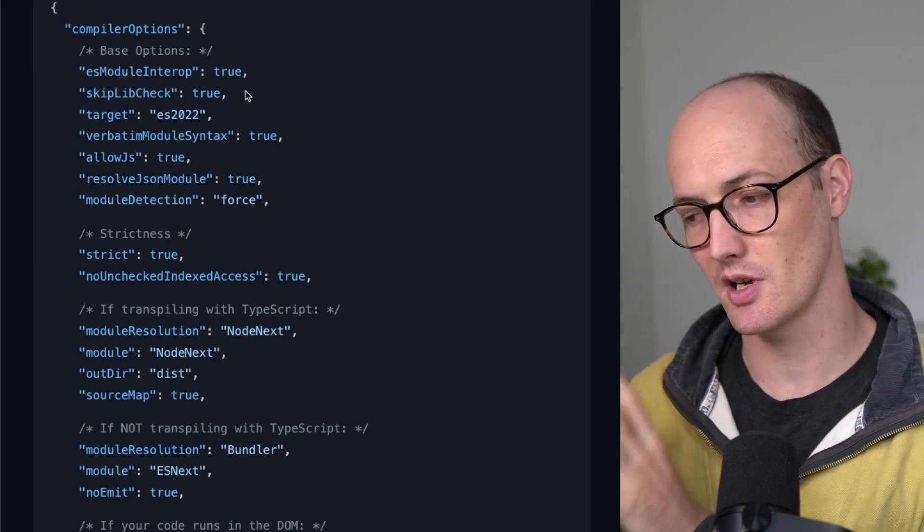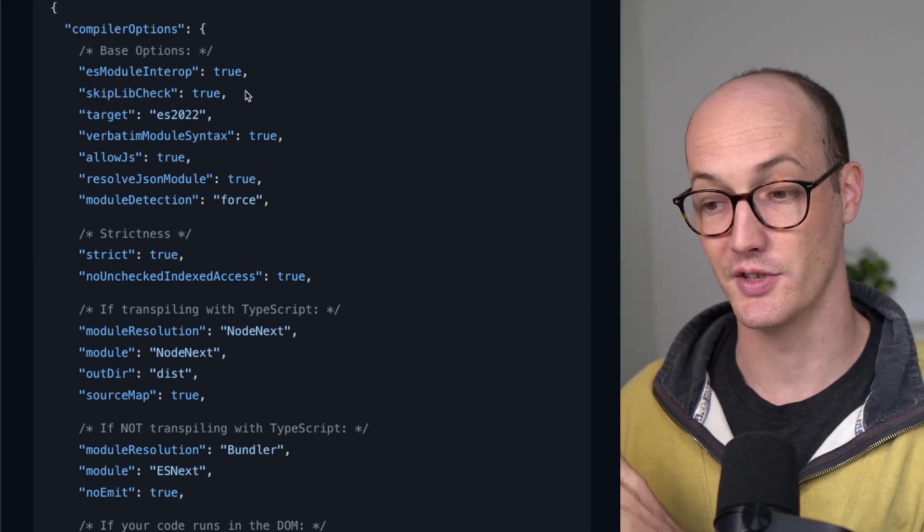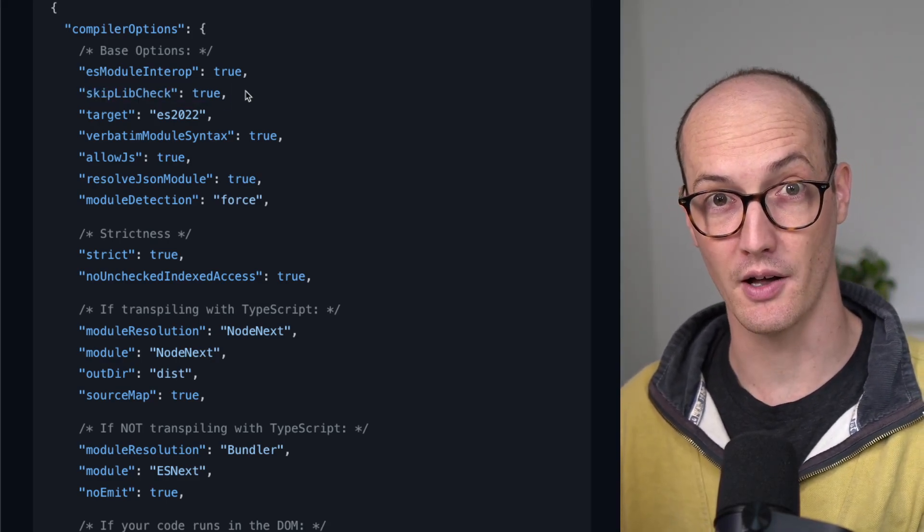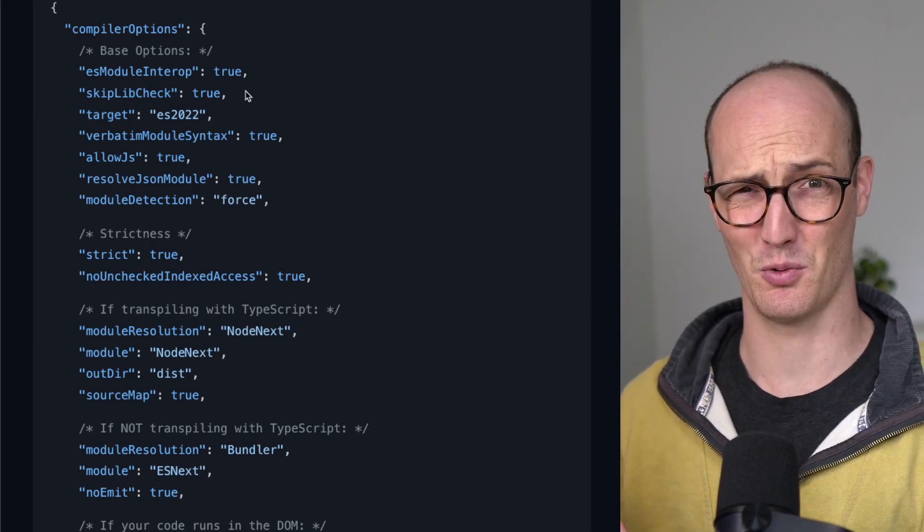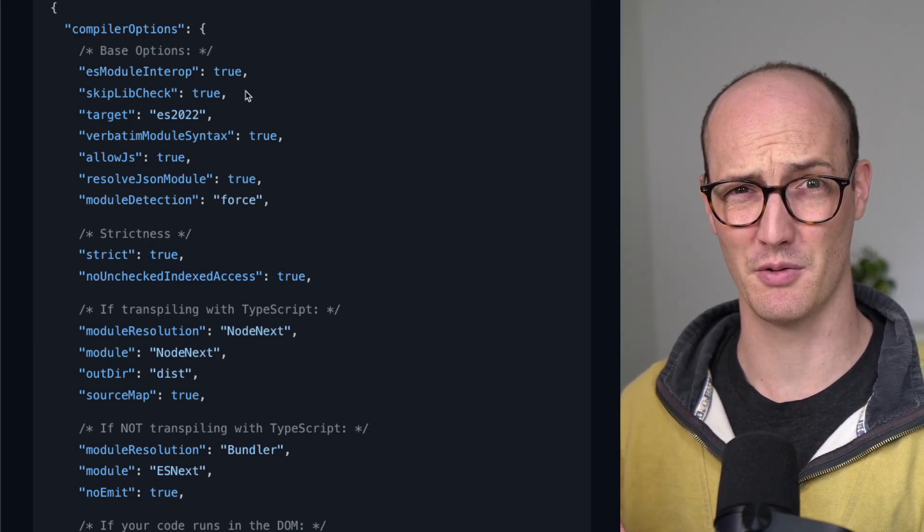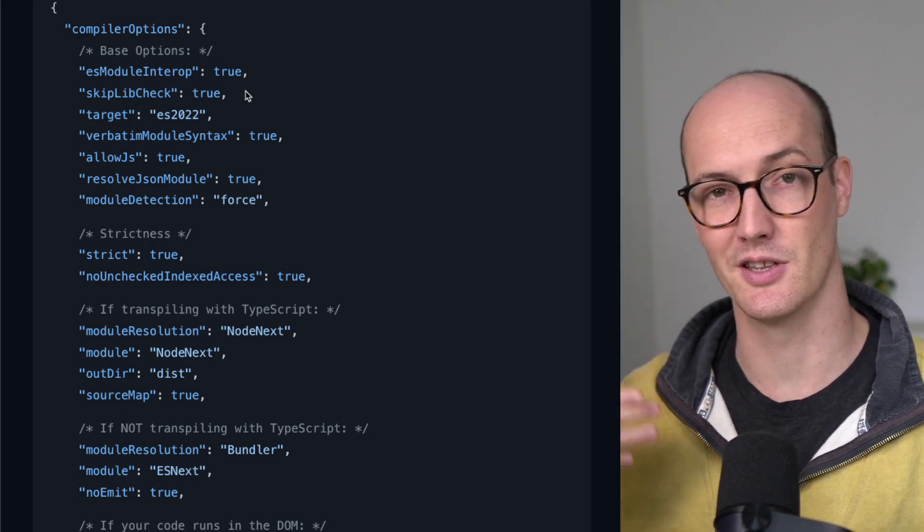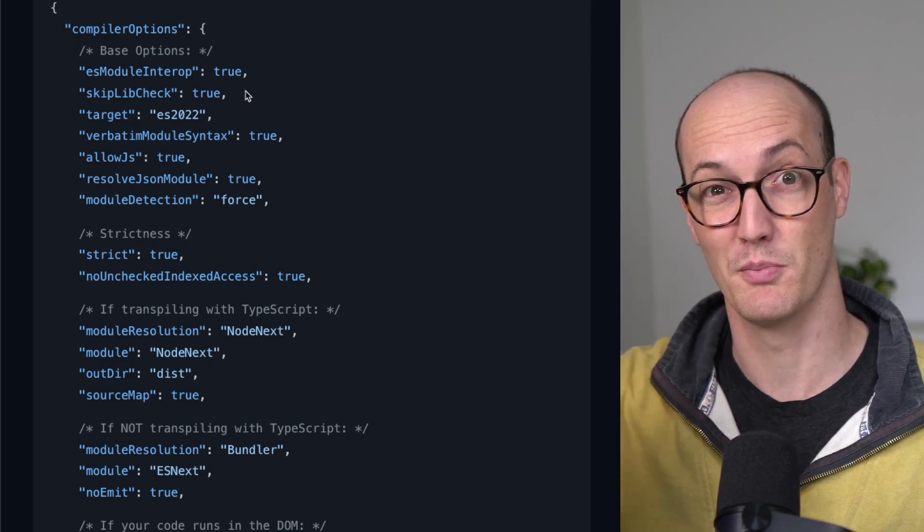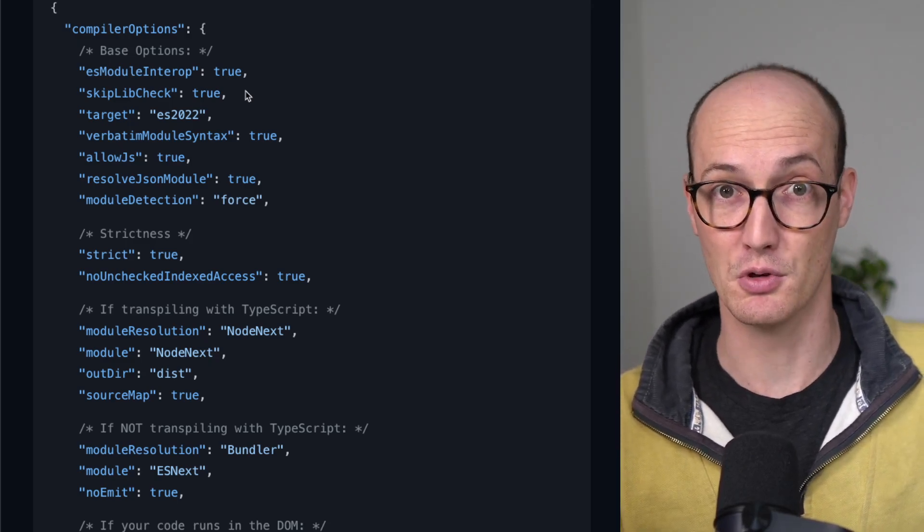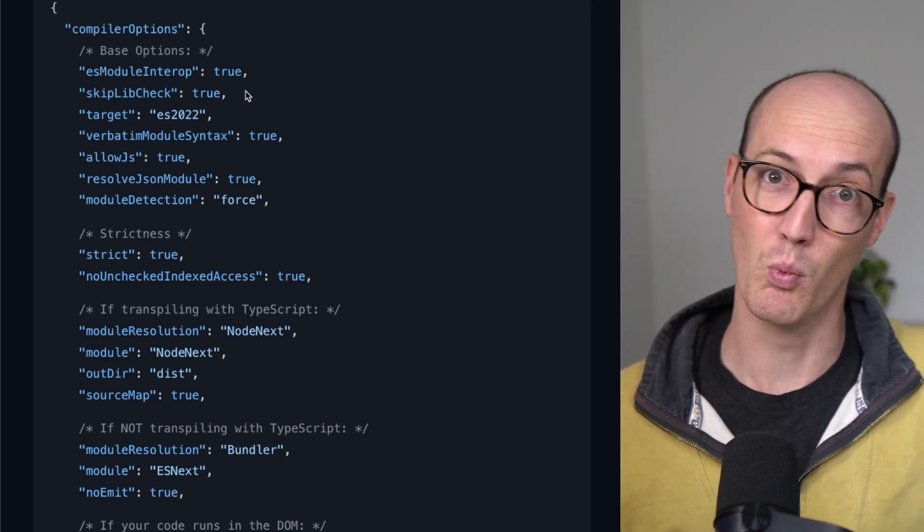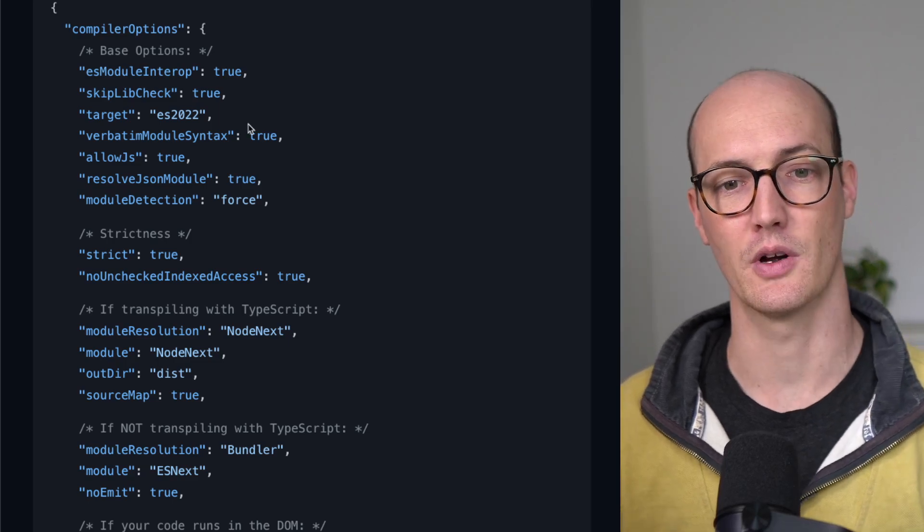skipLibCheck skips type checking on declaration files, which might sound awful. Why would I want to do that? Well, it means that node modules won't be checked, so code that you don't control won't error in your code base.